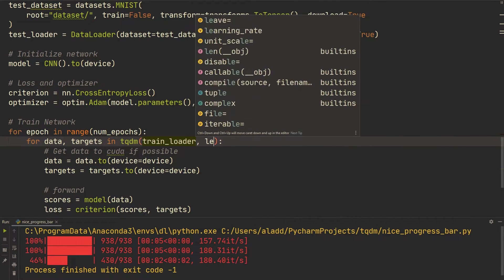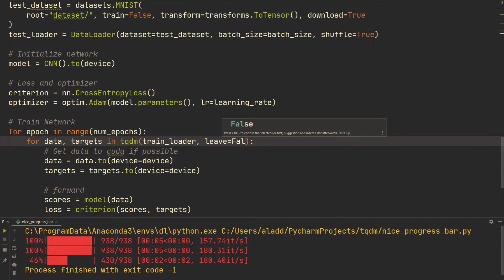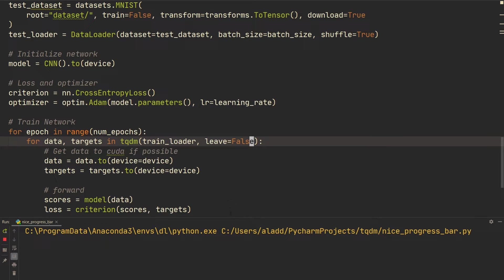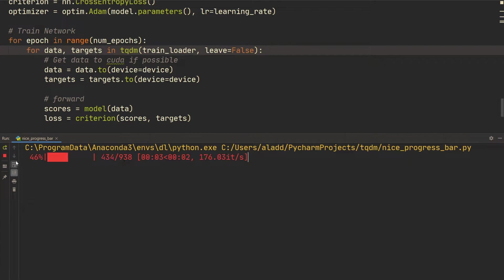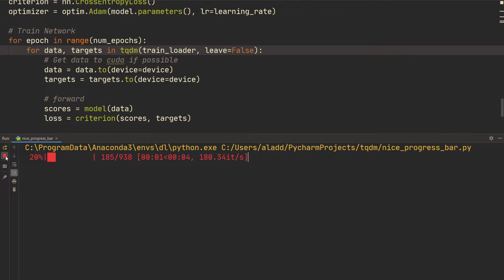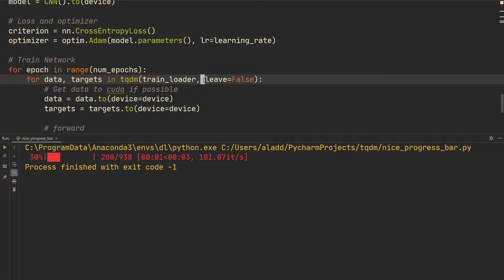To fix the new-line issue, you set `leave=False`. Now it stays on a single line, and when it's finished it just starts over again on that same line.